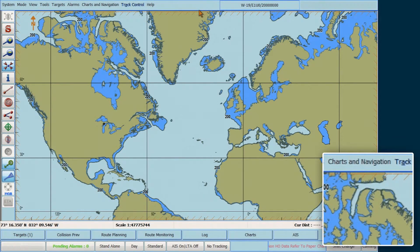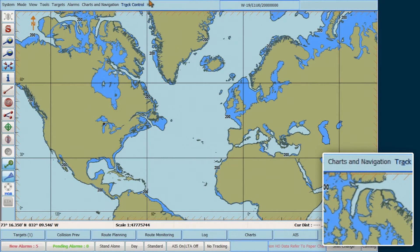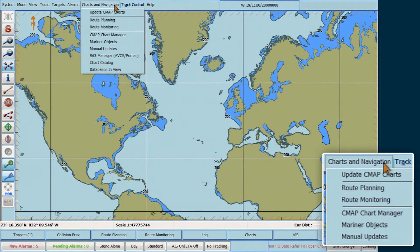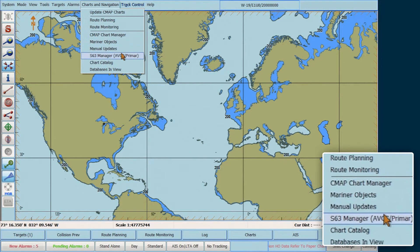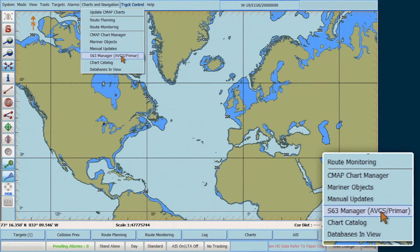To do this, go to the top menu bar, select Charts and Navigation, then select S63 Manager AVCS Primer.